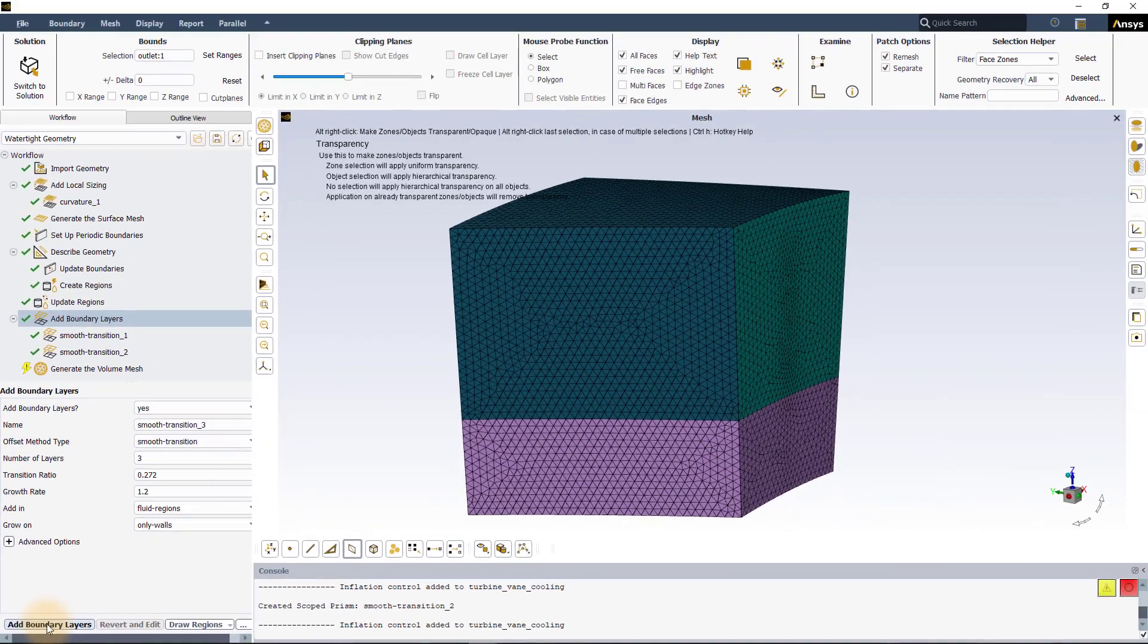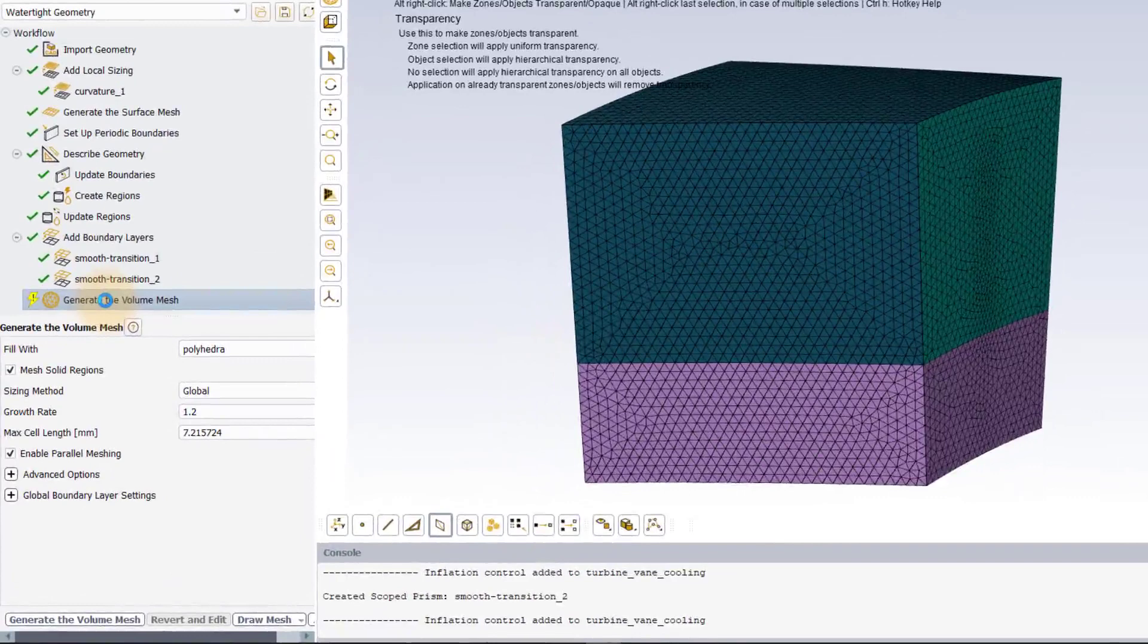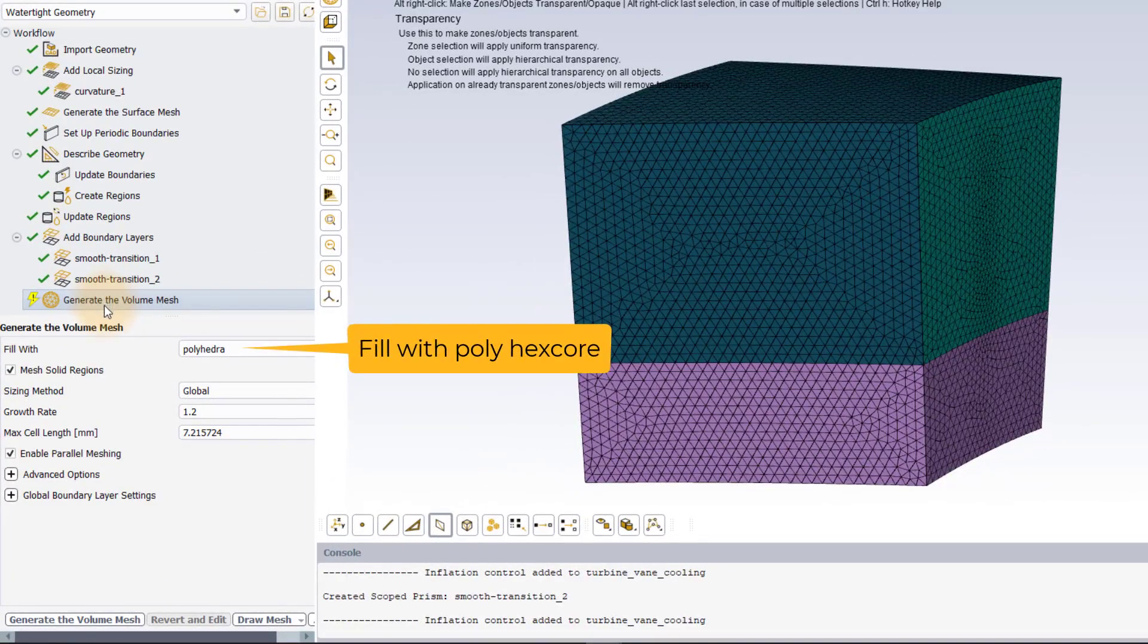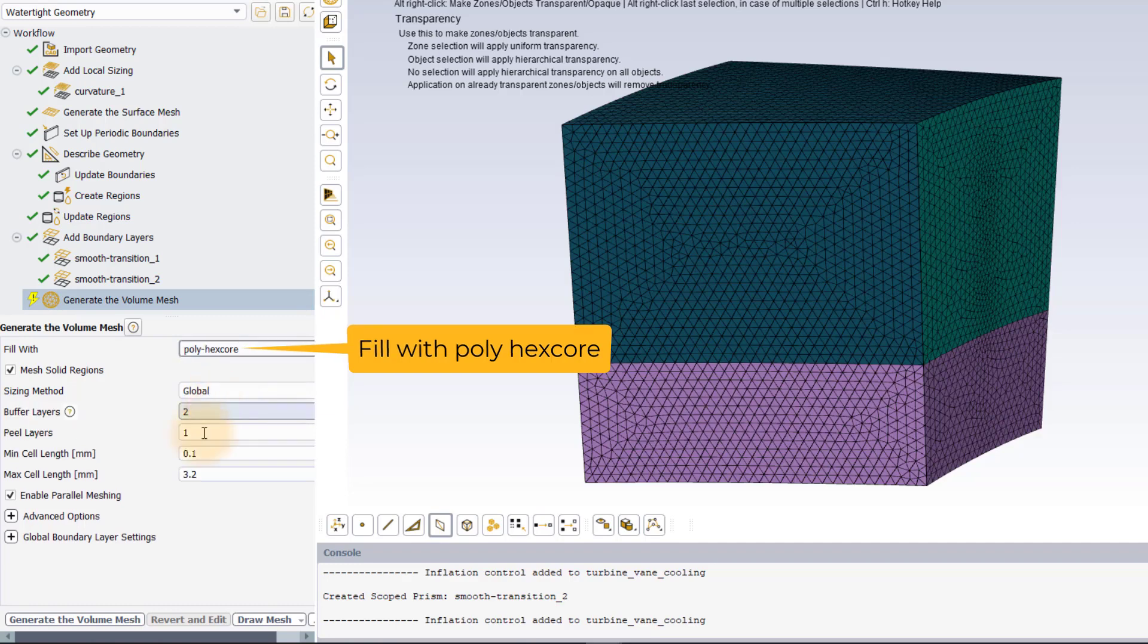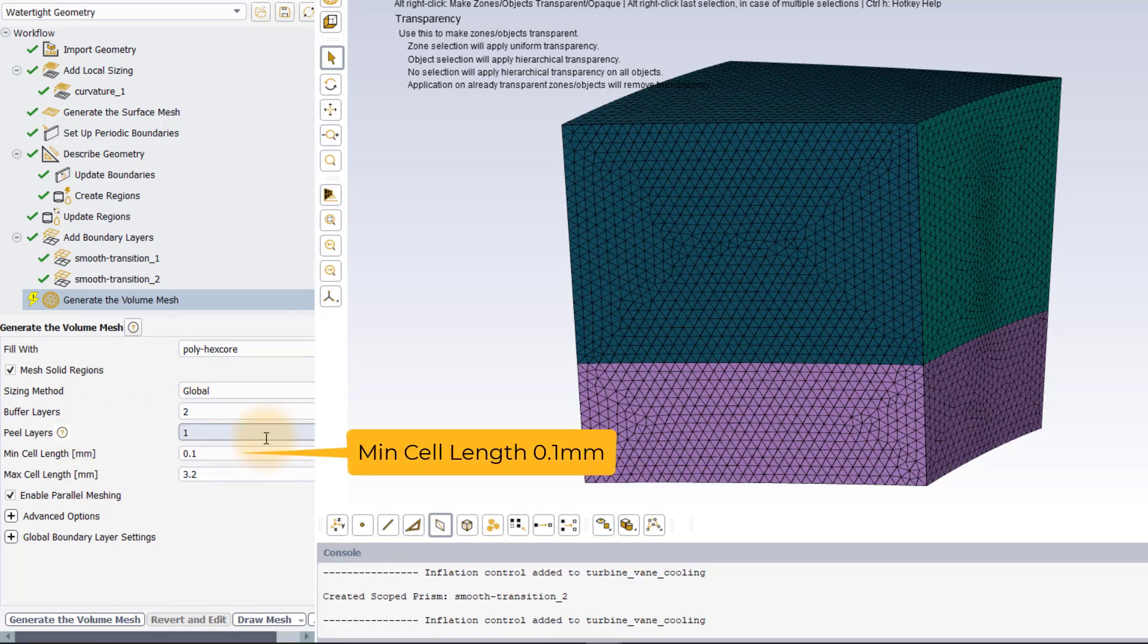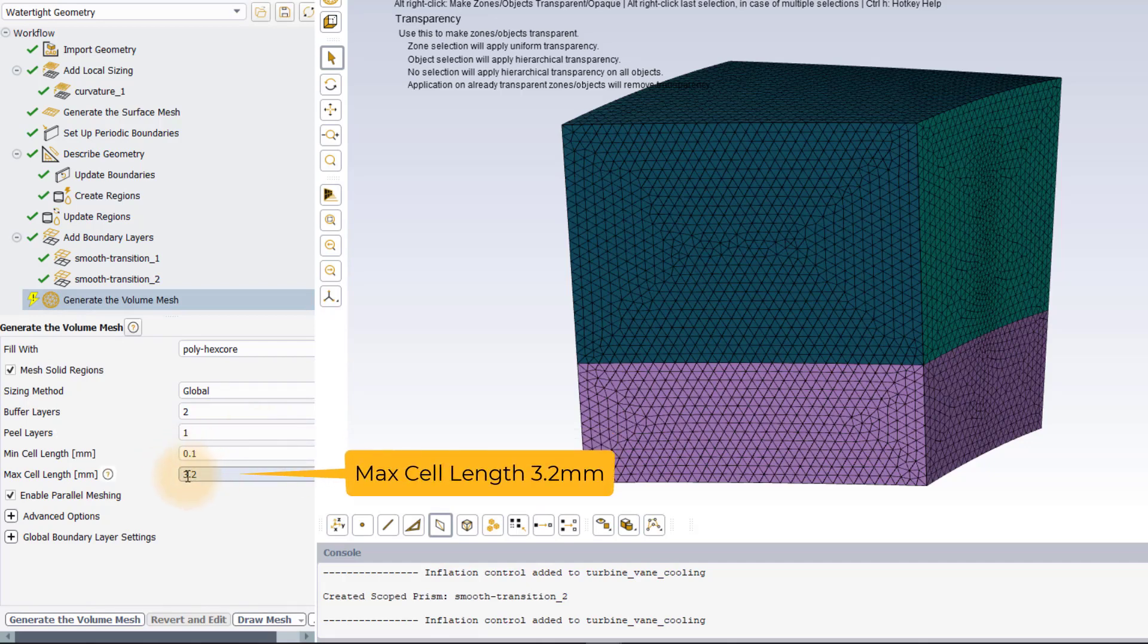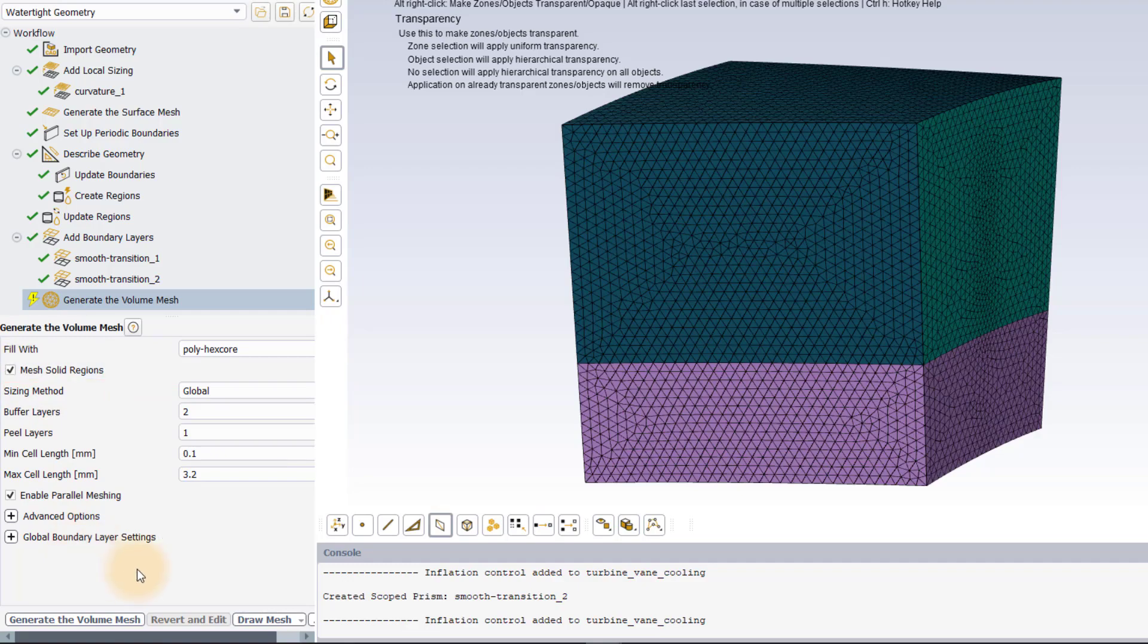Now we are ready to create the volume mesh. For this demo, we will use the poly hex core fill width approach to fill the core of the fluid domain with hexahedral cells and connect them with the polyprism cells at the boundaries using polyhedral cells. Leave the buffer and peel layer inputs to default and ensure that the minimum and maximum sizes are set to 0.1mm and 3.2mm respectively. Also make sure that the mesh solid regions option is ticked so that the solid domain is also meshed. Click on generate the volume mesh to create the volume mesh.